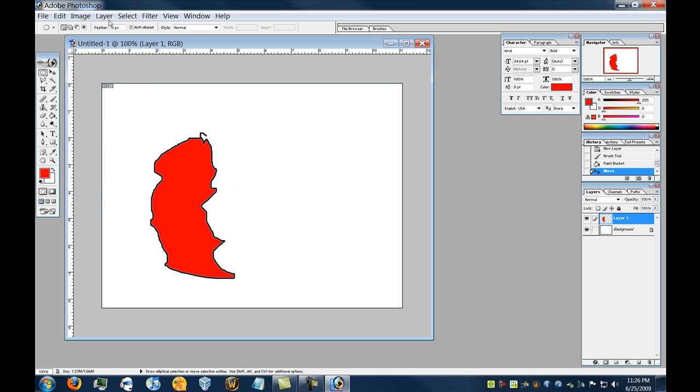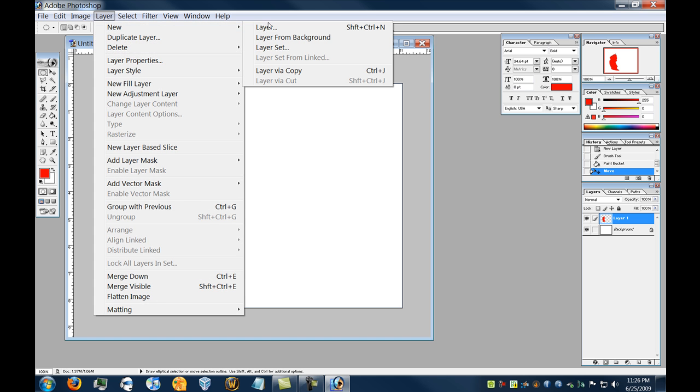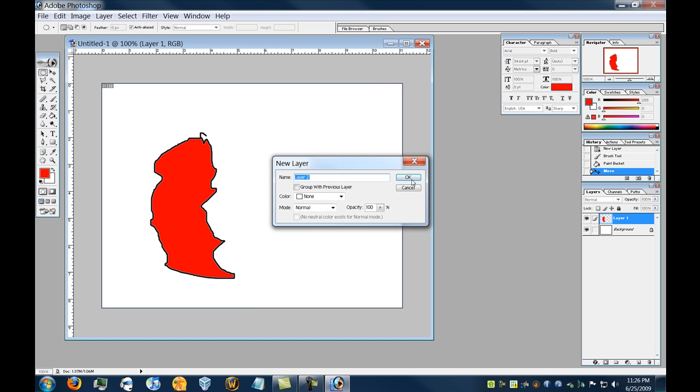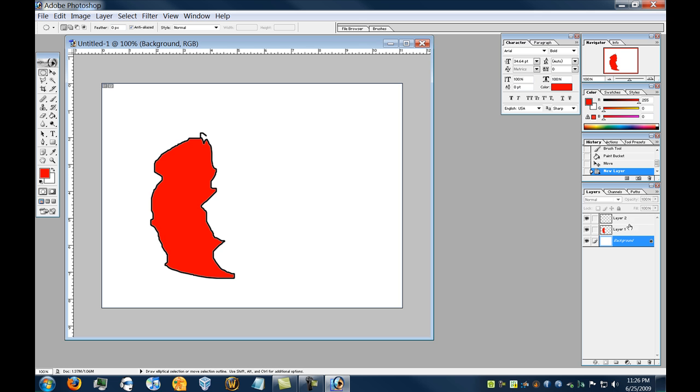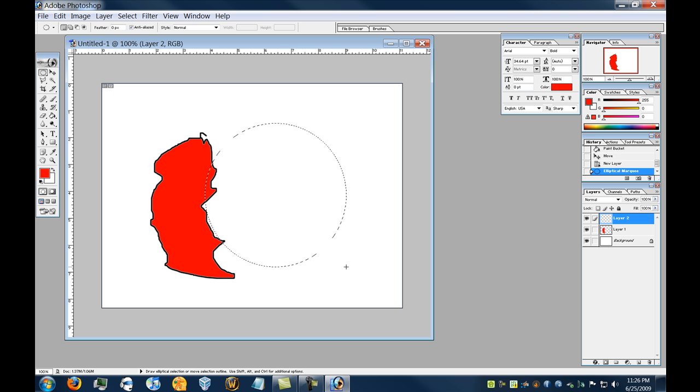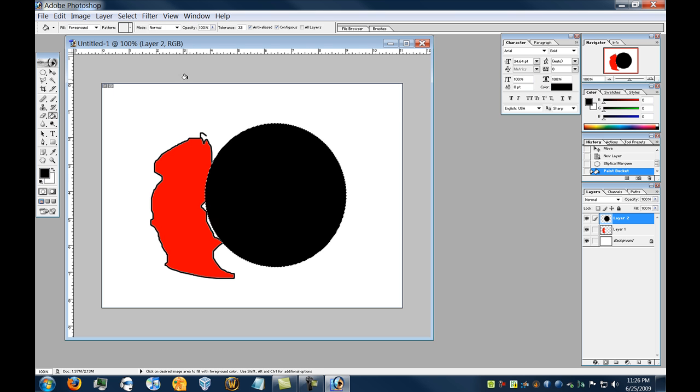Now, to further illustrate this point, I'll go to Layer, New, and I'll make another layer. Layer 2. Okay, so now we see Layer 2, Layer 1, Background. So I'm going to select Layer 2, and I'm going to select a circle area, and I'll just fill it in black.